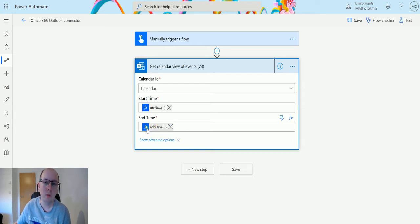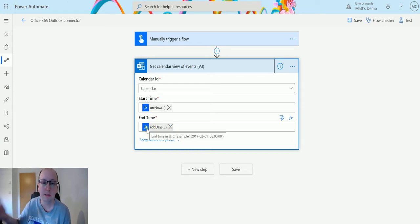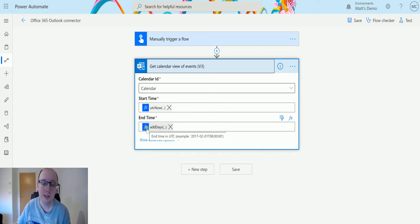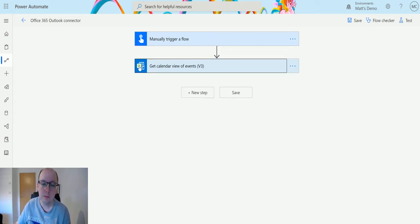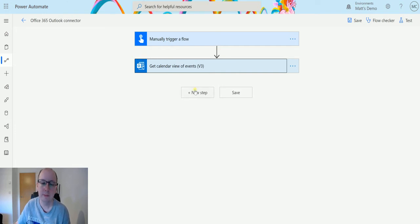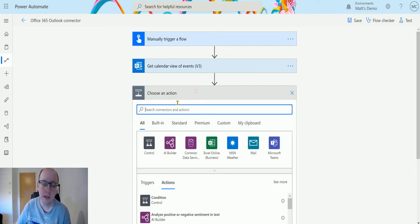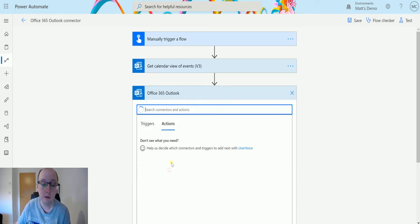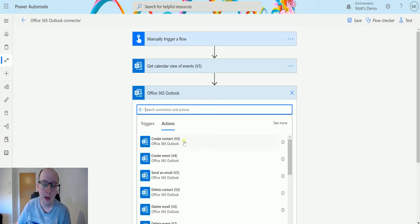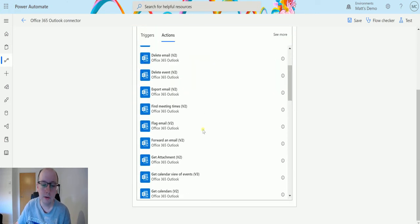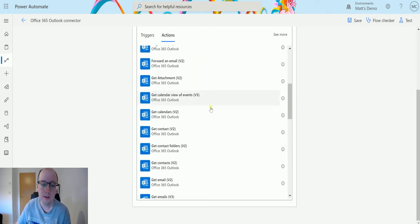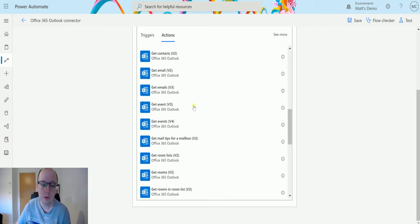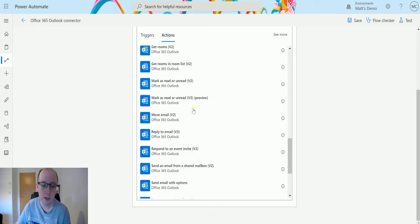That way we start capturing any events that are happening between now and in the next three days. So that's going to pull back a list of all my events. If I click on new step and expand this, then go to Office 365 Outlook, I can scroll down until I get to respond to an event, respond to an event V2.